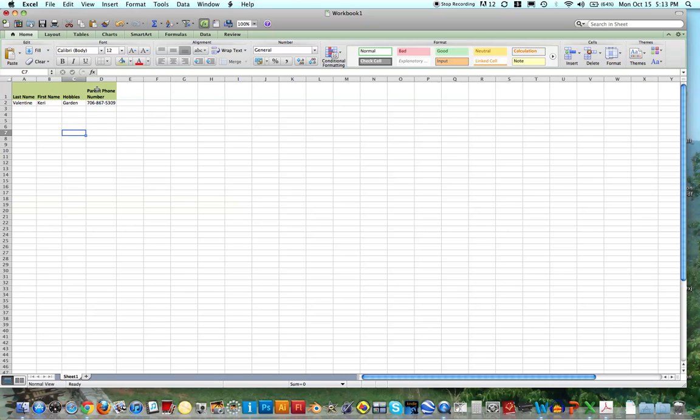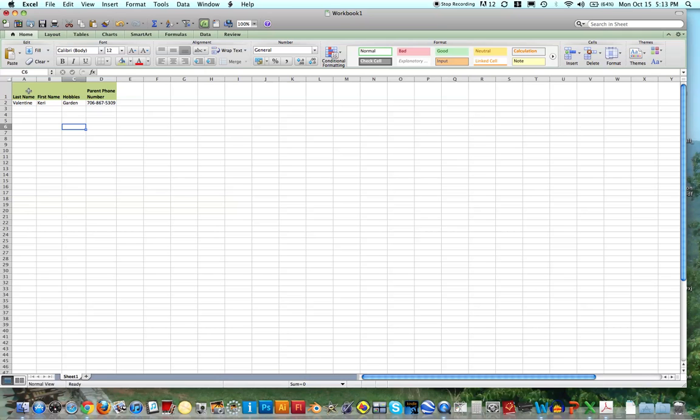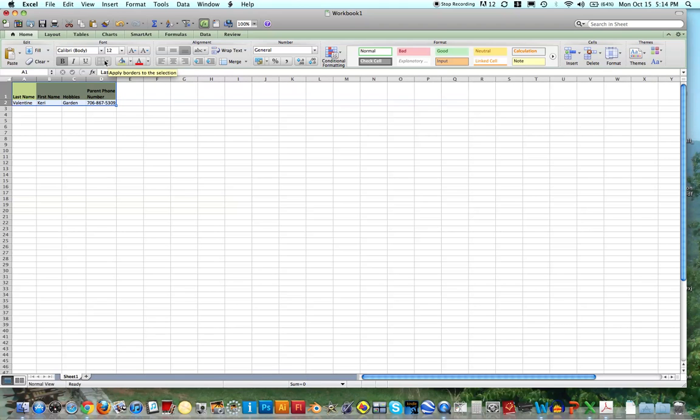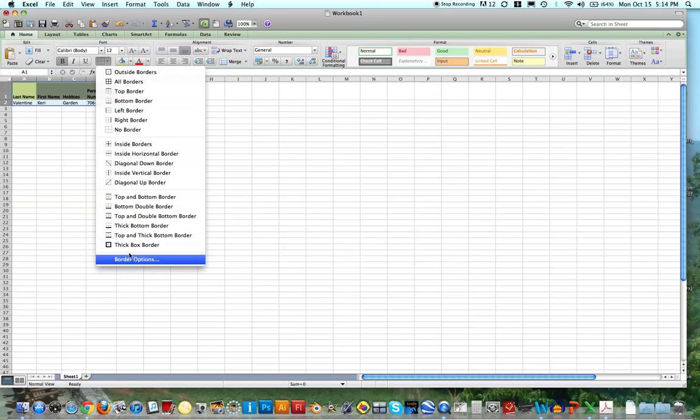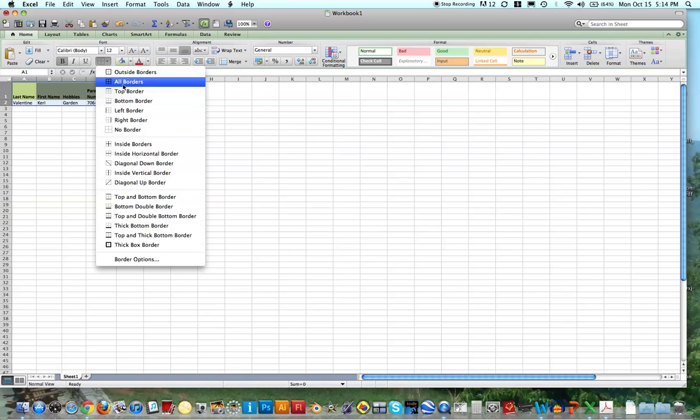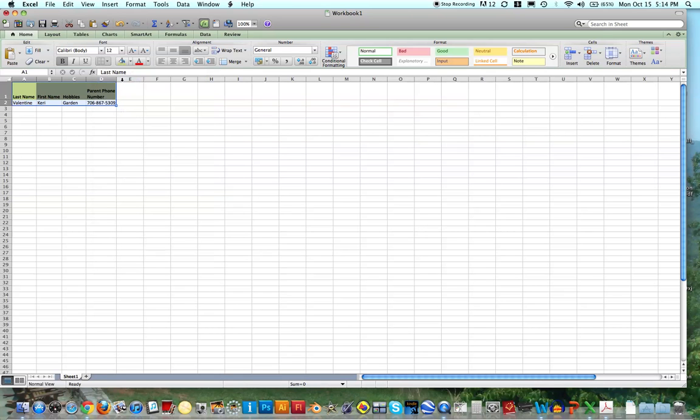See how nice that looks? What you might notice, though, is that these cells kind of look like one cell now, and what you need to do in Excel, if you want lines around all of your cells, is to select everything that you've typed in, and you'll go to this Apply Borders button, and you can choose all different sorts of borders. But the one I like to do is just All Borders, and notice how it puts a line around everything.